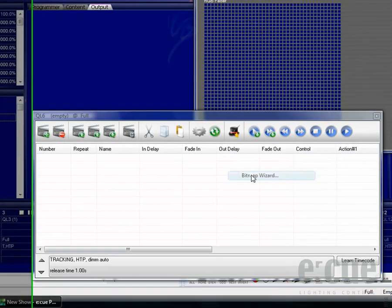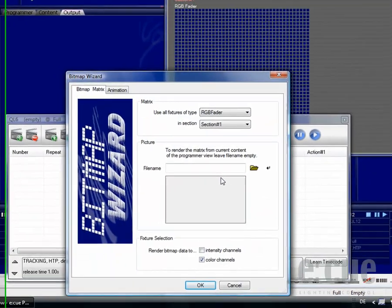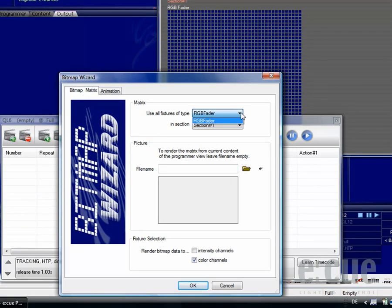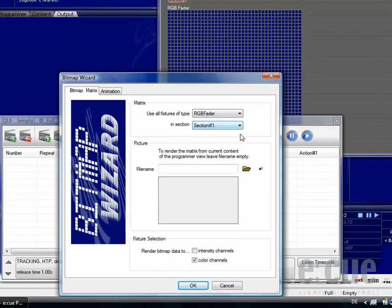The Bitmap Wizard consists of two easy steps. In the first tab, called Bitmap Matrix, simply choose the kind of fixtures you would like to use and the section that you would like to use for animating the picture.